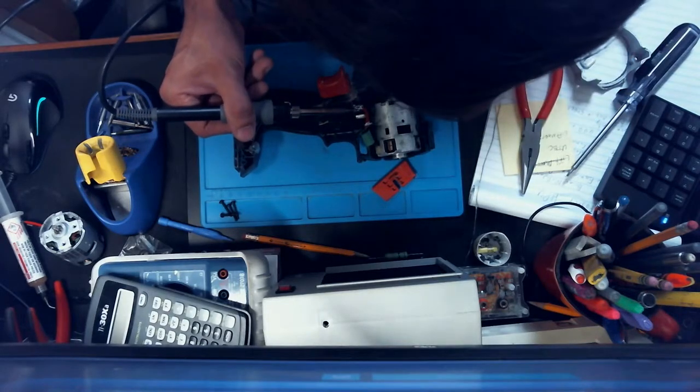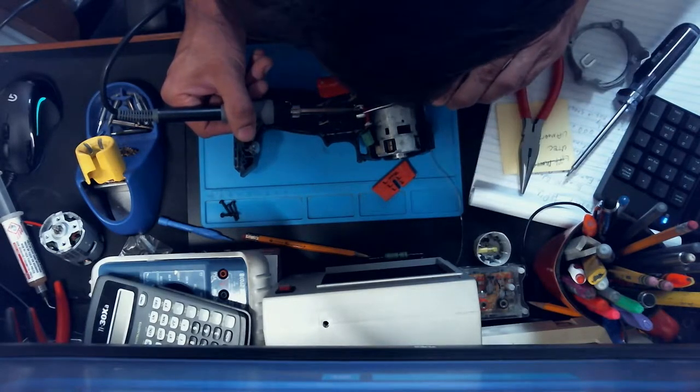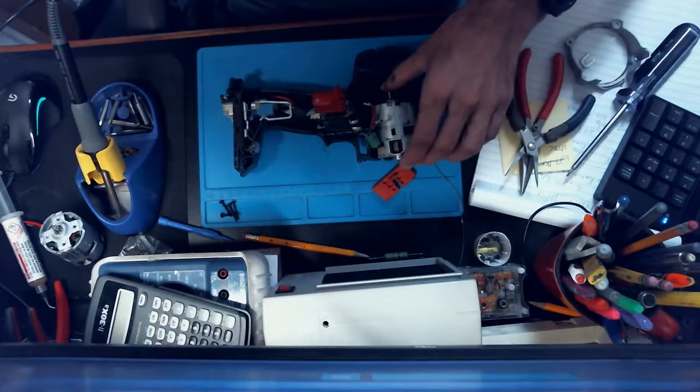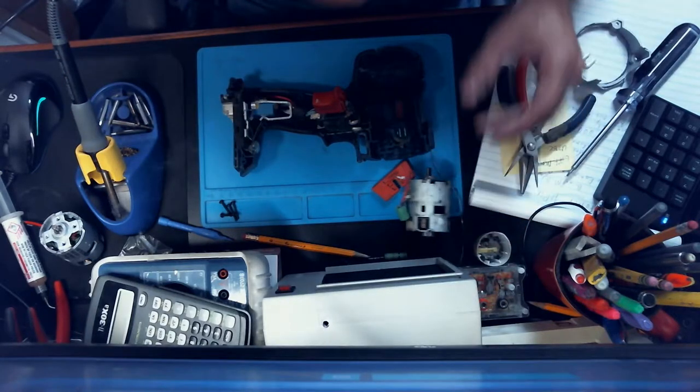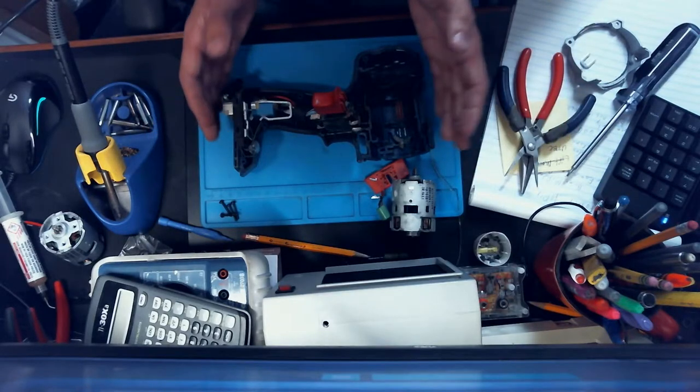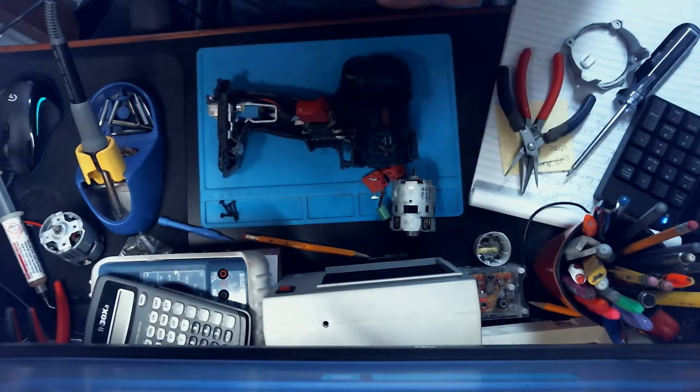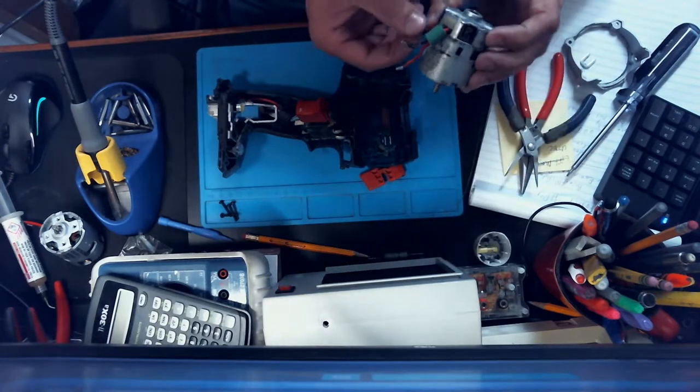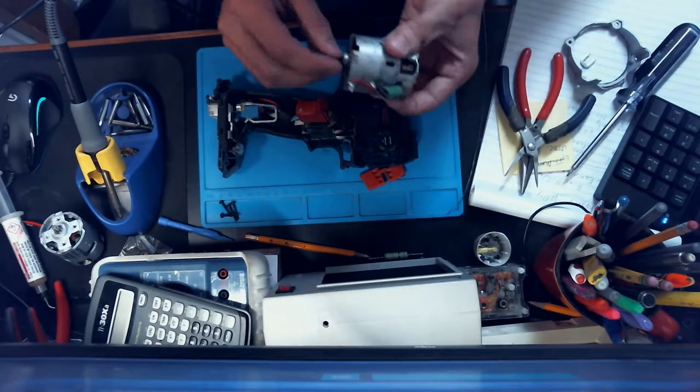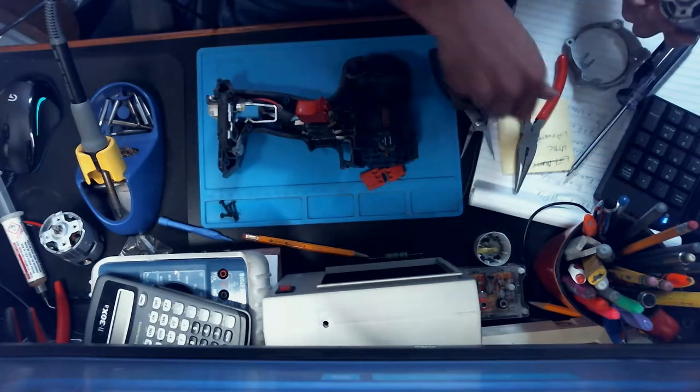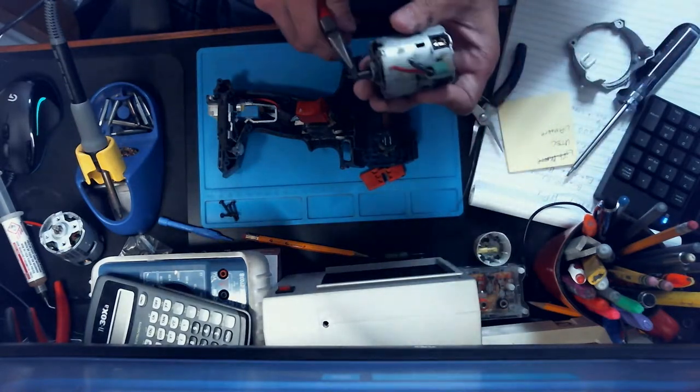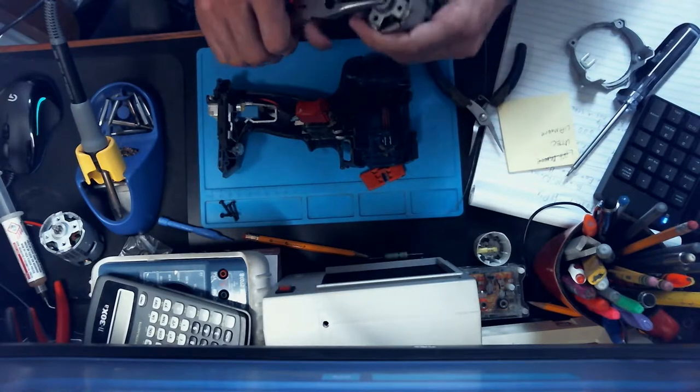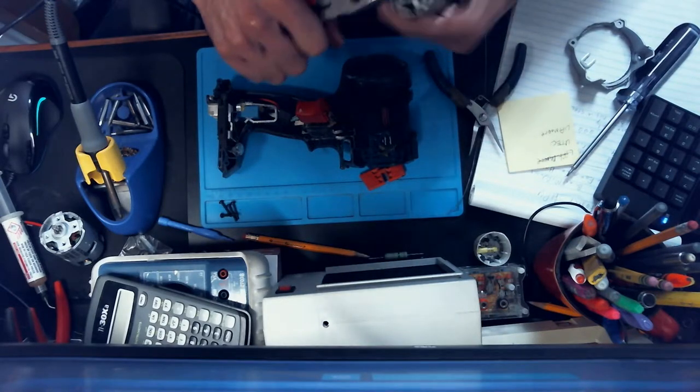Make sure whenever you do these things that you take note of which terminal goes on which. You can take a picture first. You can put videos up on YouTube and always go back and watch them. That's always a really helpful thing to do. So we've got this motor off. This motor is really difficult to turn. I mean, it's actually completely locked up.